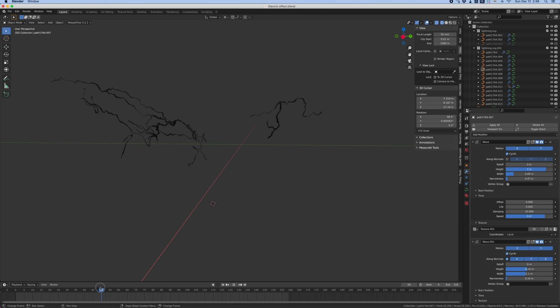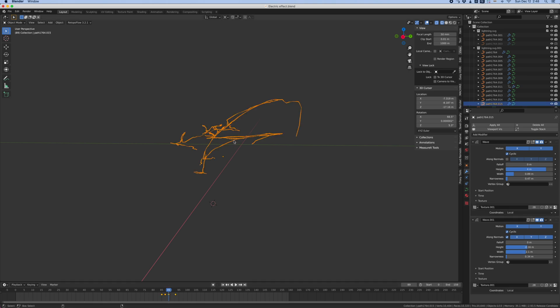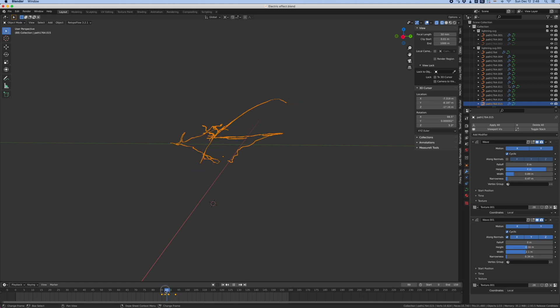So this is the actual file that the guy shared and you can see all the lightning appearing one after the other. And that's because they are animated. And if you select it, you can see all the keyframes here that were done on the curve.